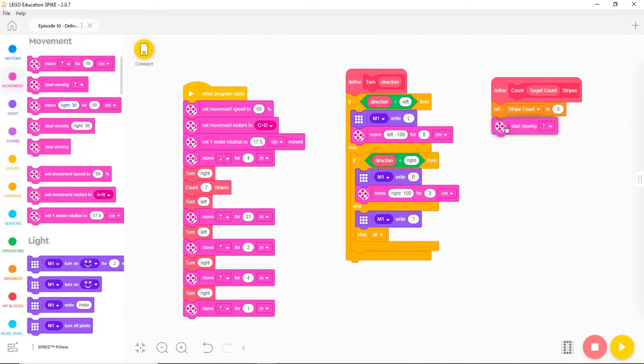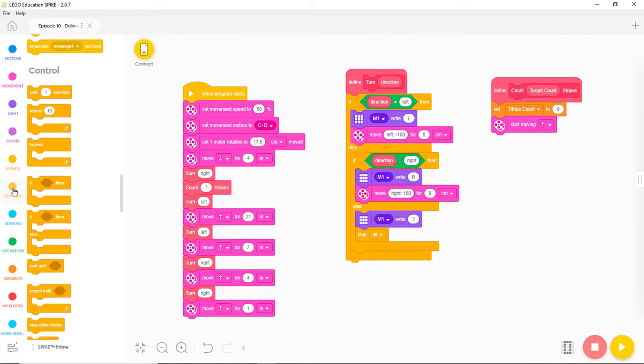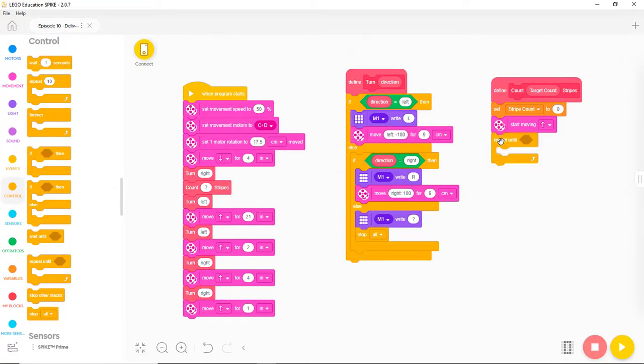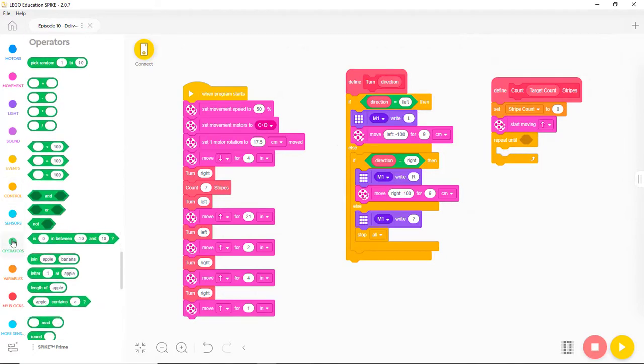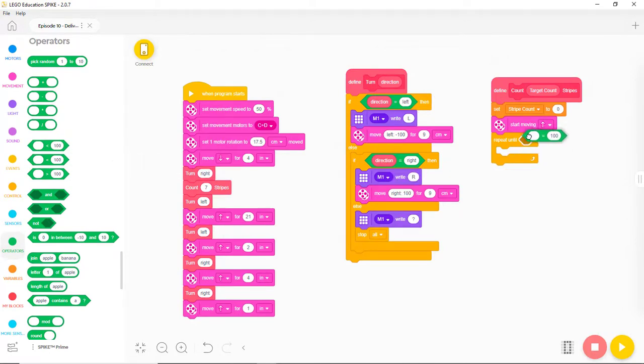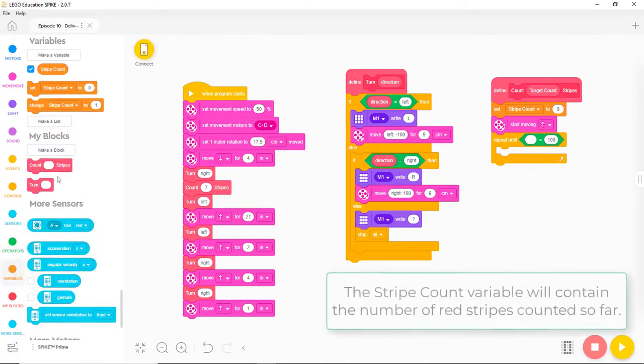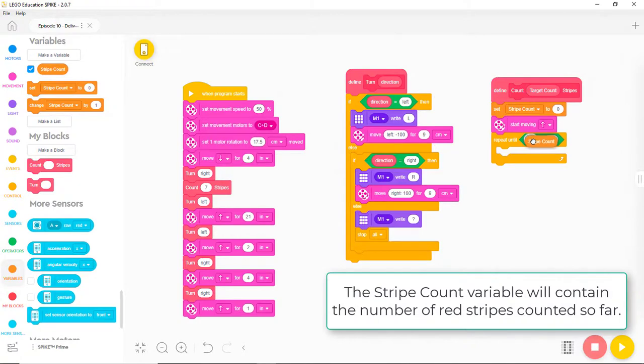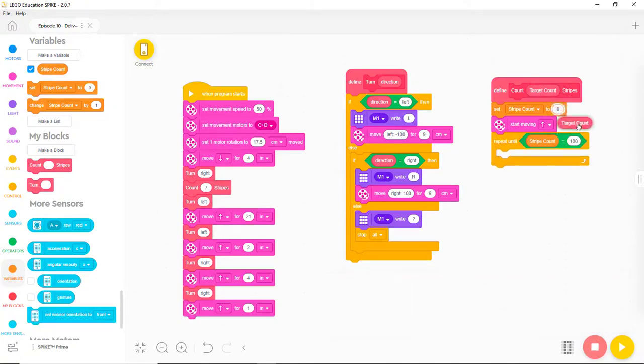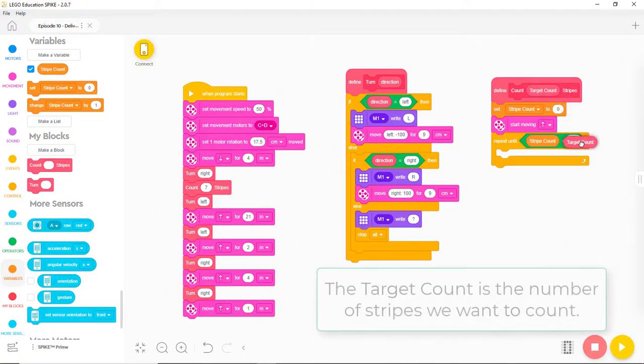We want to look for a certain number of stripes, so let's add a RepeatUntil block. We want to repeat until StripeCount gets to the target count, so we need a CompareEqual block. Let's fill in the left side with the StripeCount variable. To fill in the right side of the Compare, we drag the input name down to the Compare block.